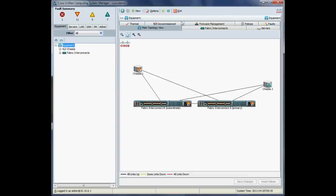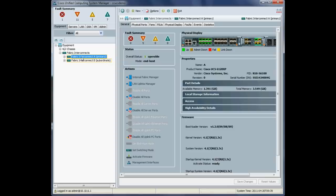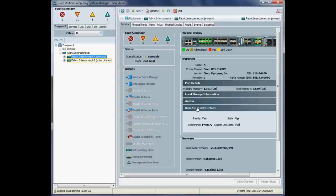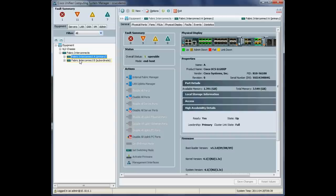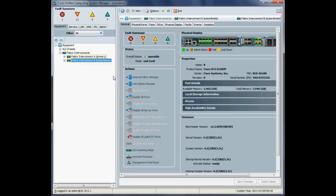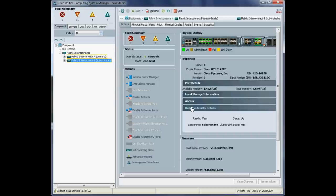Right, now during the course of the upgrade, we will be doing a fabric failover. So it's important that we double check that both fabrics are operational and in an HA pair. So we'll just check the primary. That's ready and state up. And we'll just check the subordinate. So it should be ready and state up also. Fine. Okay. So as long as our servers are configured for fabric failover, that should again be non-disruptive to our data path.